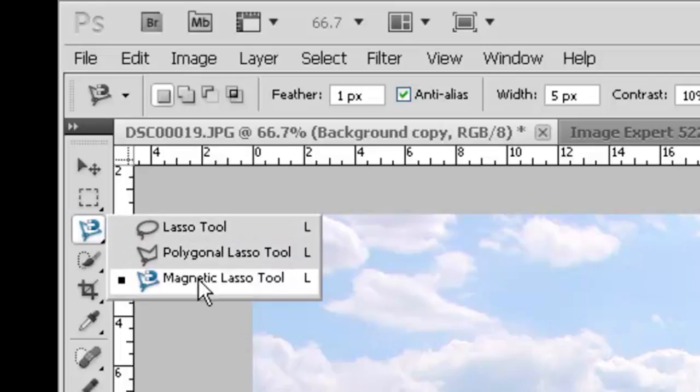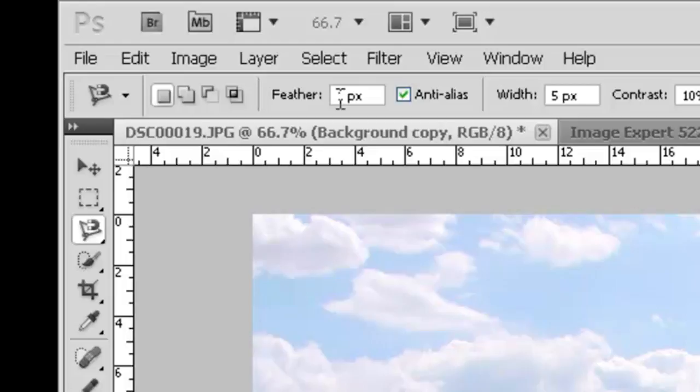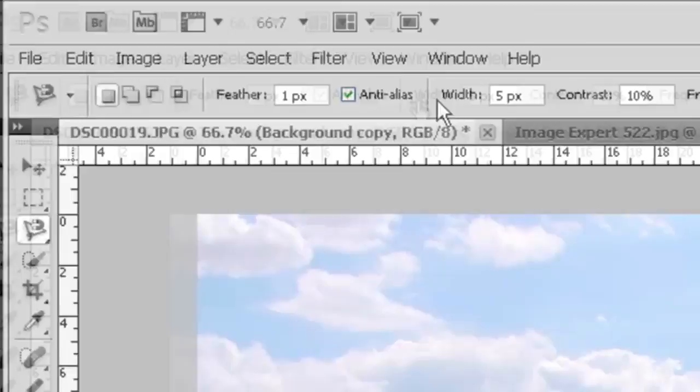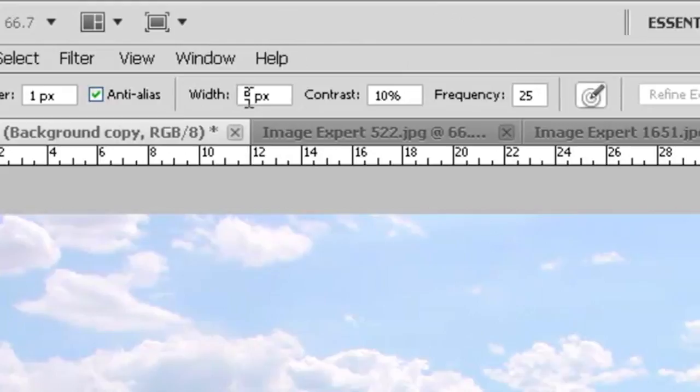Now we'll leave our feather at one pixel. Remember feather means to soften the edge. In other words the cut will have one pixel of softness on the edge. We'll set the width at five pixels. The magnetic lasso tool will detect edges only within five pixels from the pointer.